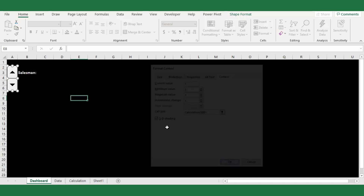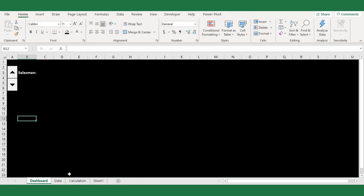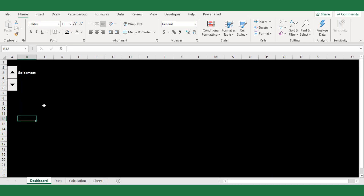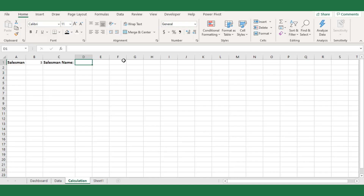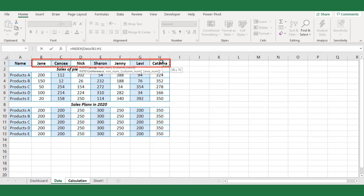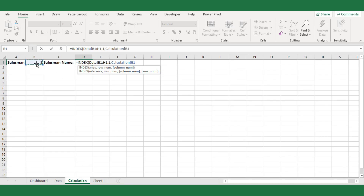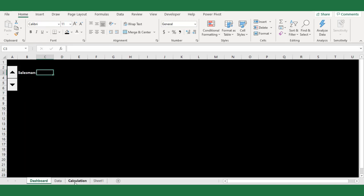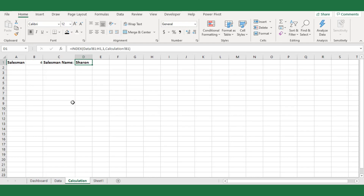Now you can see the value in cell B1 is changing between 1 to 7 on each click of the spin button. Next, I will filter the name in cell D1. For this I will use the Excel INDEX function: =INDEX, select the salesman name row from the data sheet as the array argument, set the row number argument to 1 since we need data from a single row, and for the column argument select cell B1. Now the salesman name appears based on changes in cell B1, which is controlled by the spin button.